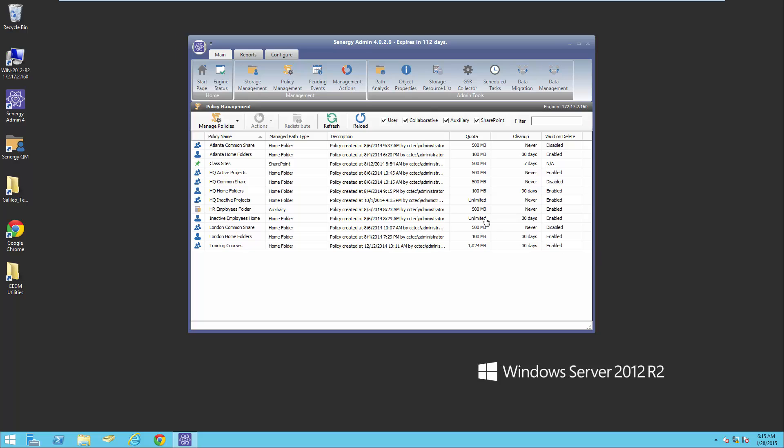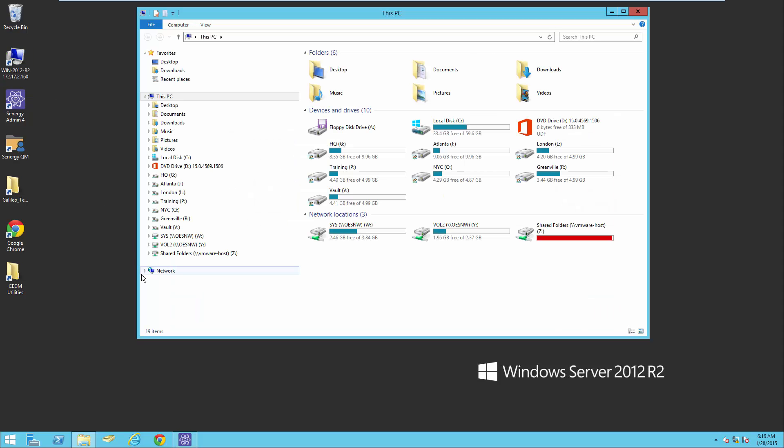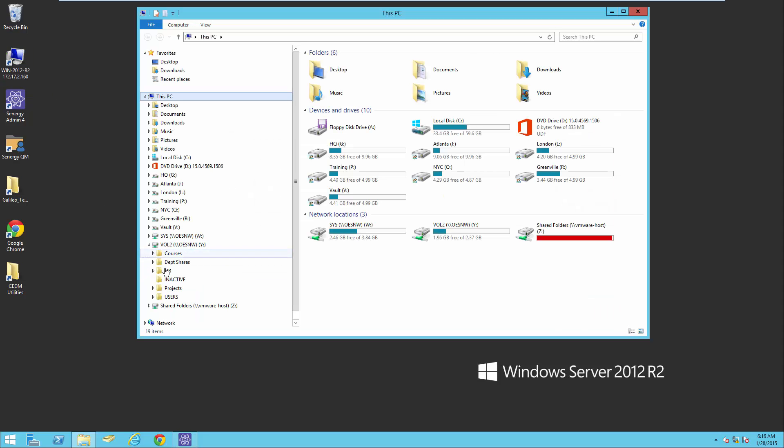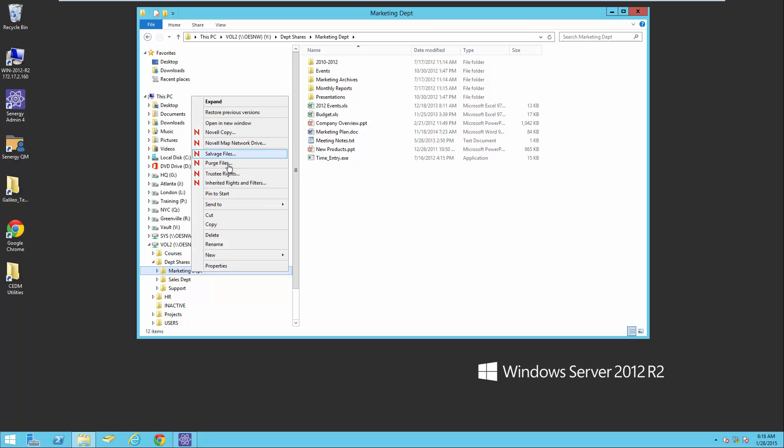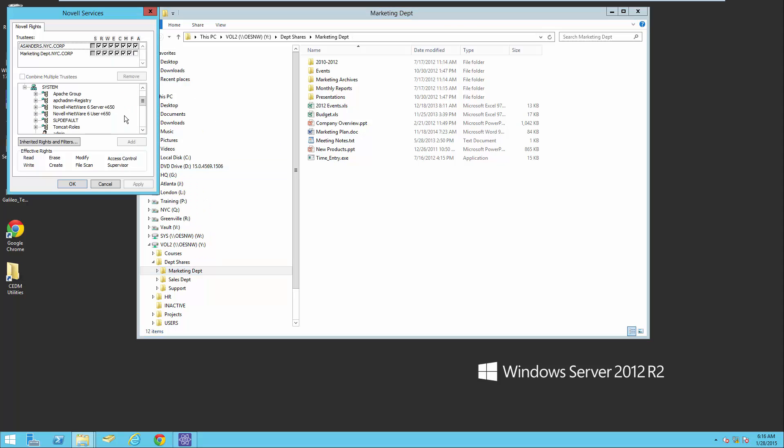Here I have the Synergy management interface up. Let's take a look at what we're going to migrate. Here is a Novell volume out on the NetWord server, so we're going to be migrating the department shares and all the folders and files underneath. Take note of the timestamps that we want to maintain. If we look at the permissions, the trustees, we can see the marketing department group has rights, and A. Sanders has direct rights.